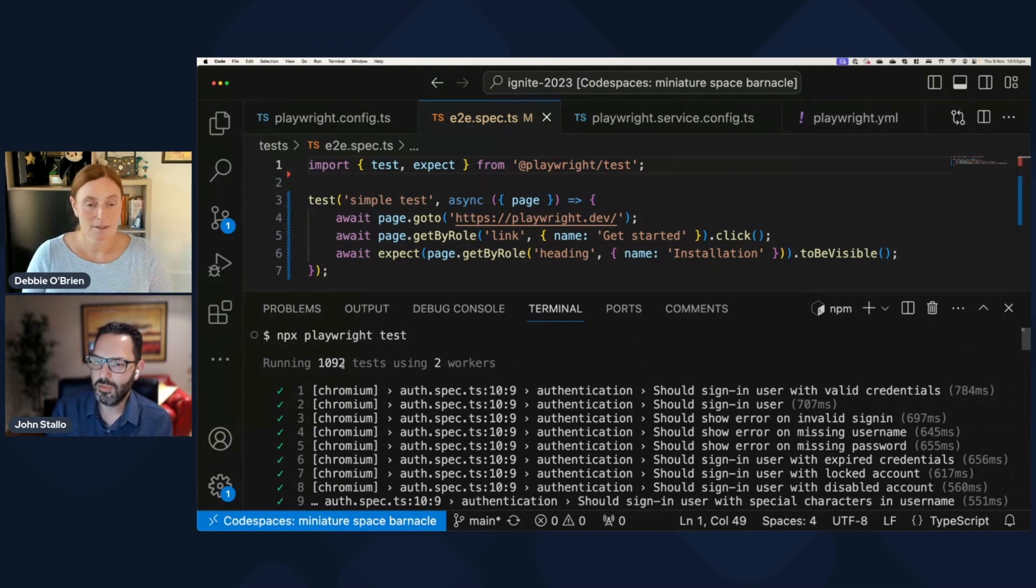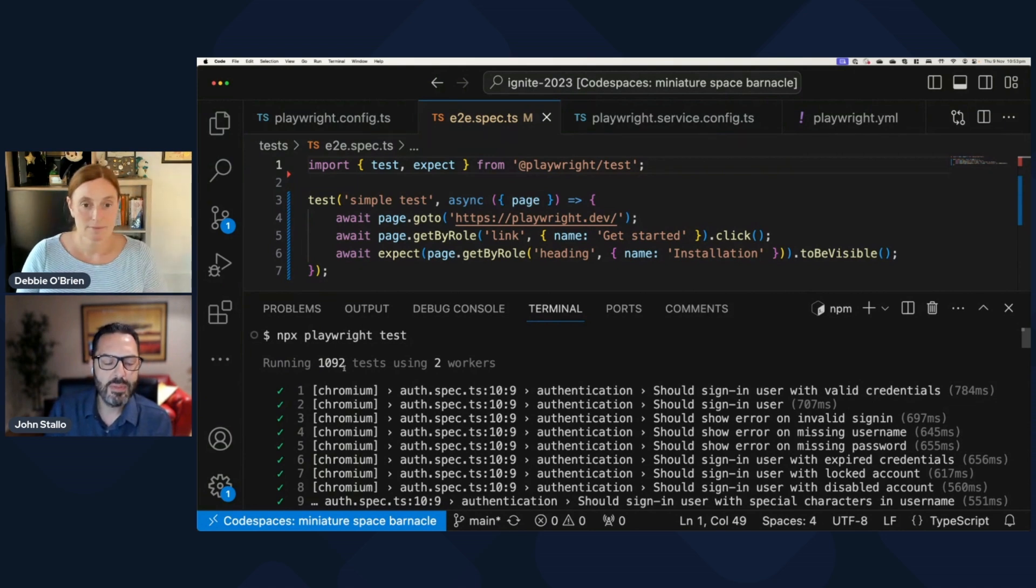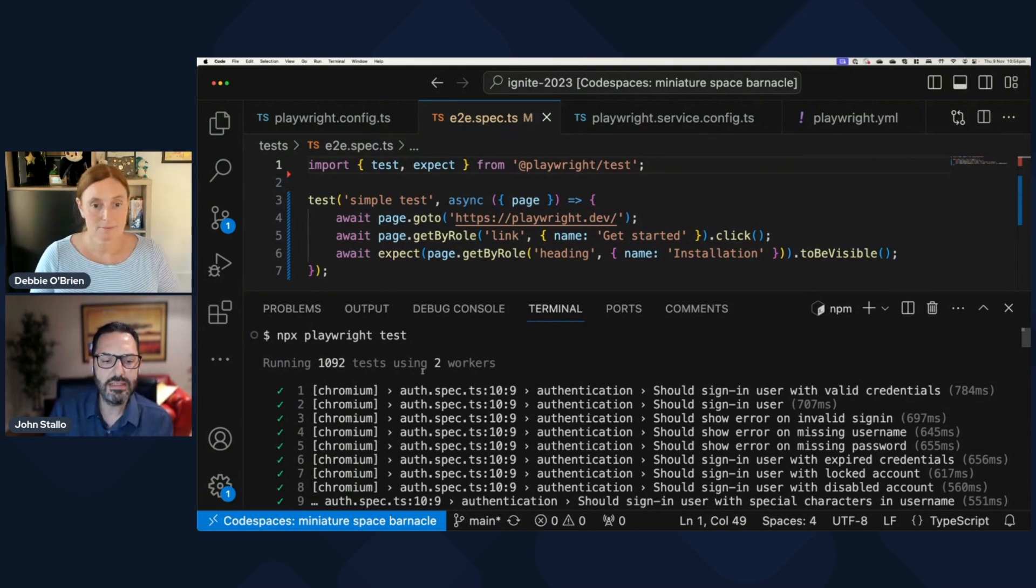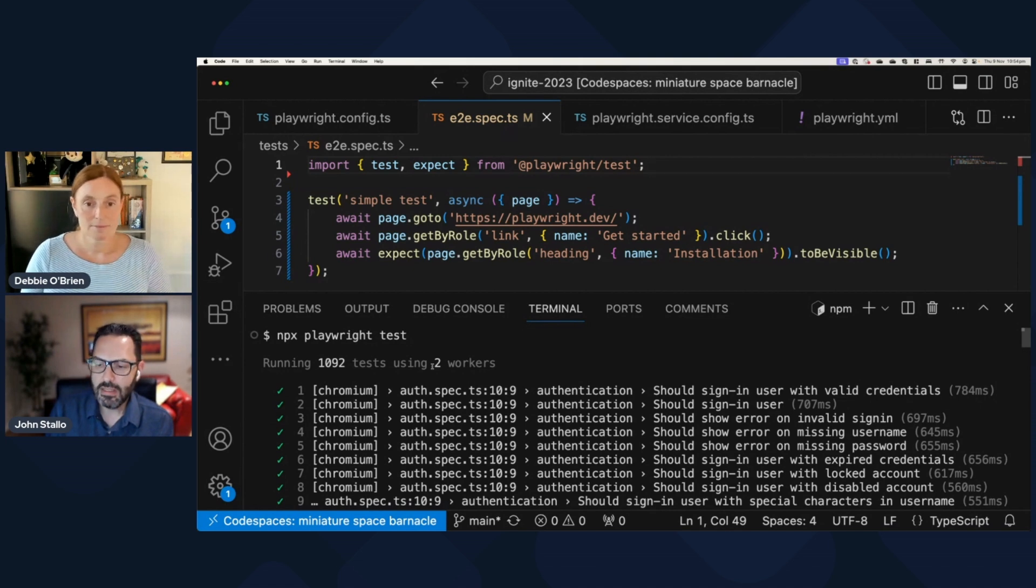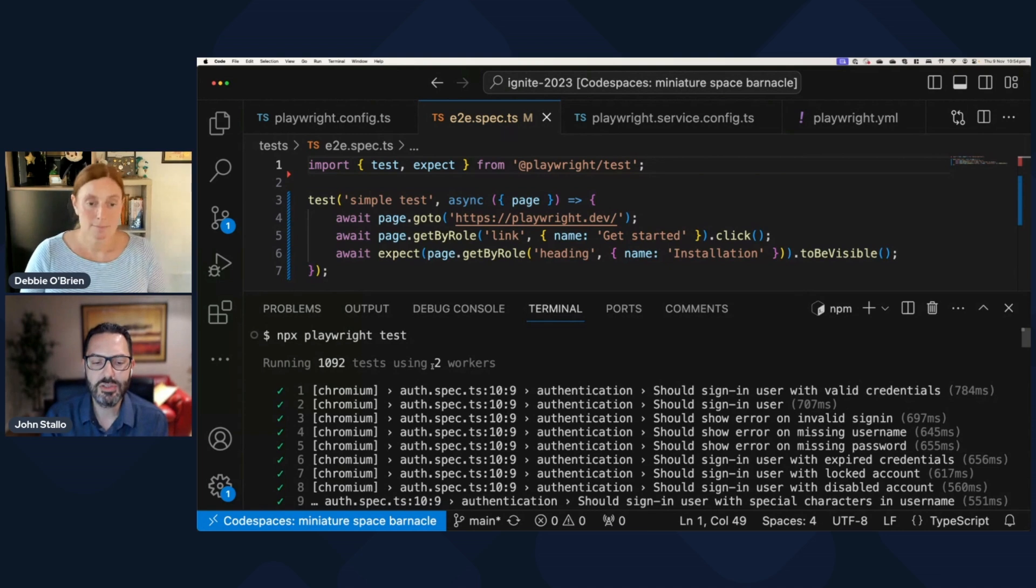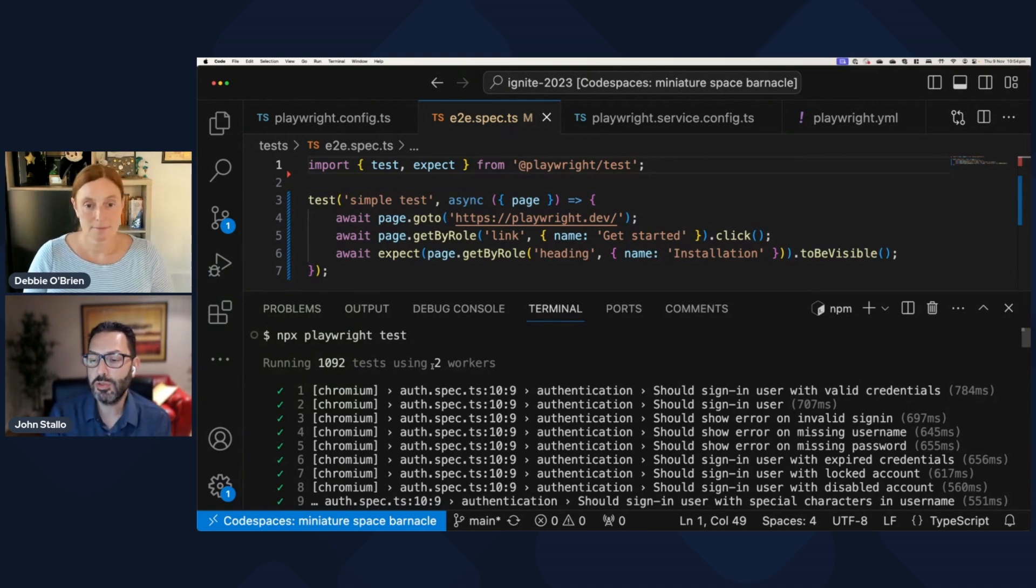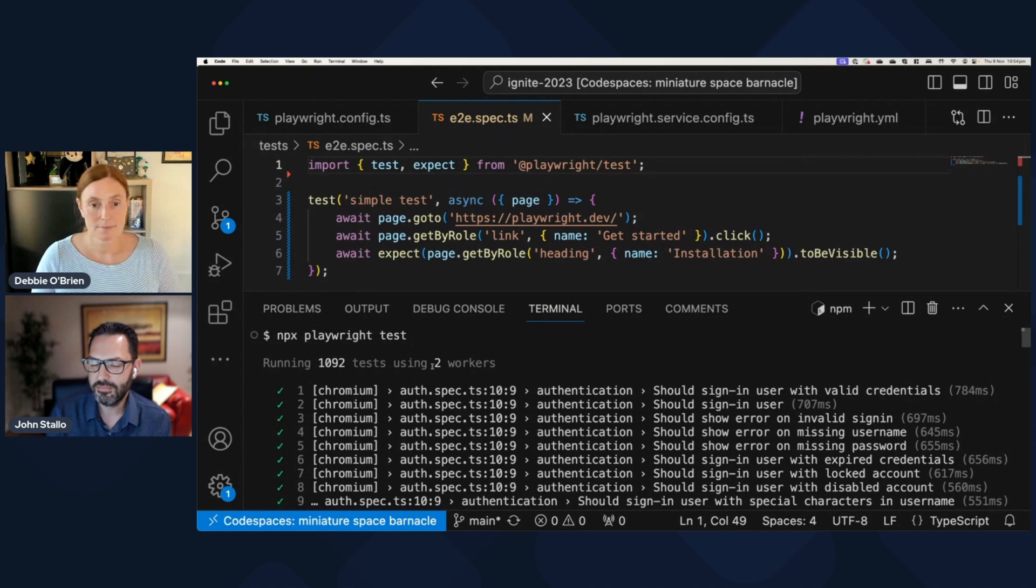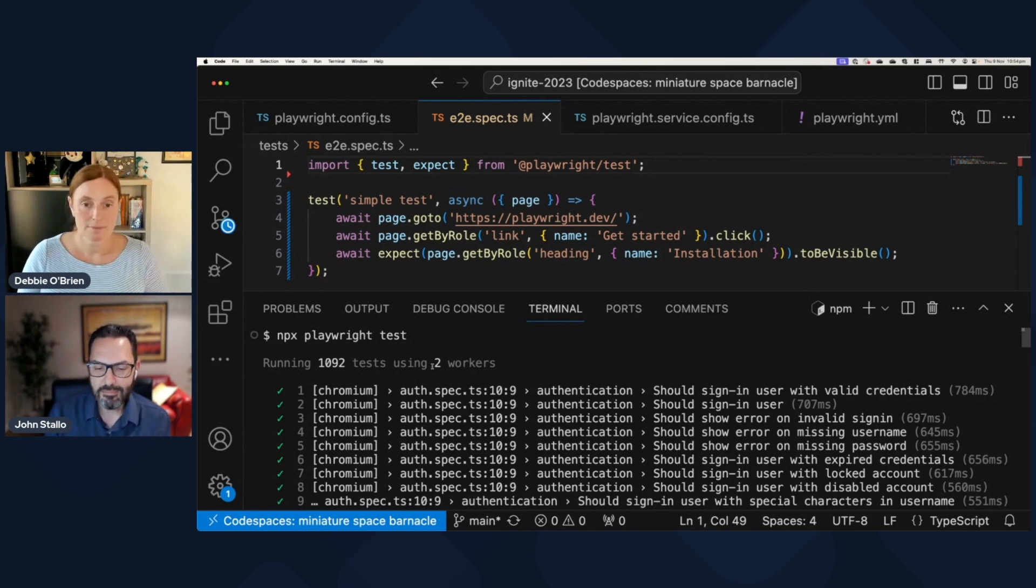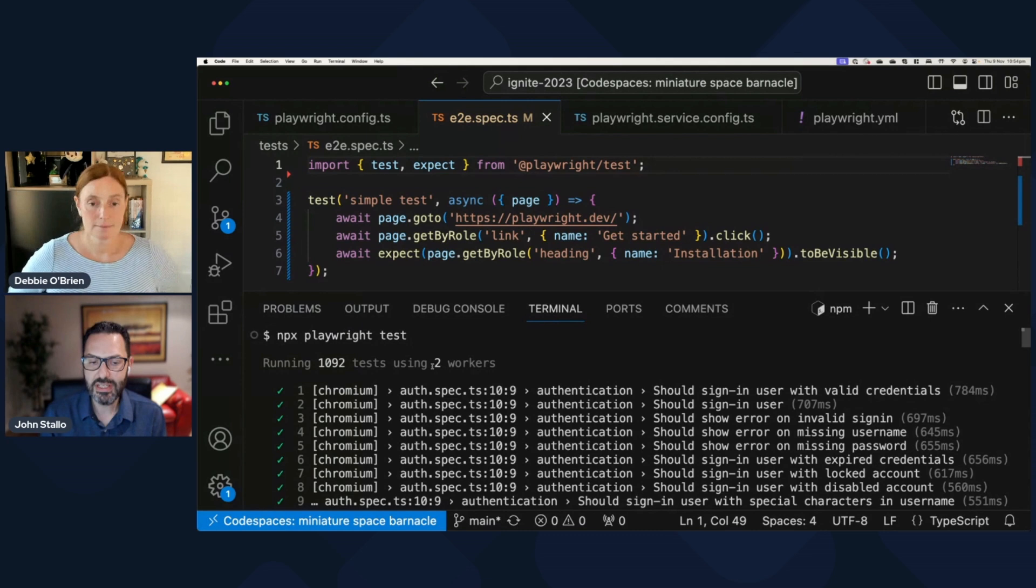...okay, we've got quite a few tests that we're running because there's quite a few hundred here, but we're going to be running through different browser combinations. But the interesting thing here is already just built-in, Playwright has parallelization, right? So it's figured out that I have enough cores to be able to run at least two workers...